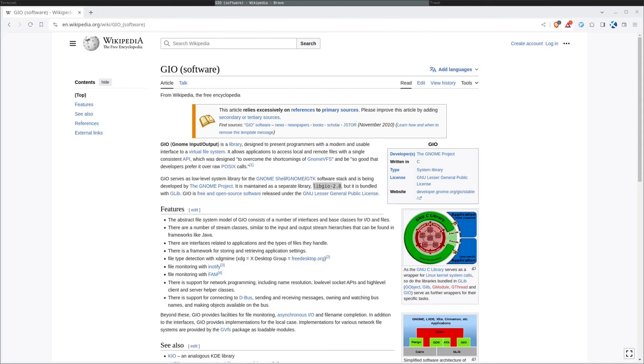We are going to use a program called GIO, which is developed by the Gnome Project, or Gnome, or Gnome, however you want to say it. GIO stands for Gnome Input Output. It's a library. You may or may not have this on a system. It's commonly installed these days on a lot of systems, especially if you're running the Gnome desktop.